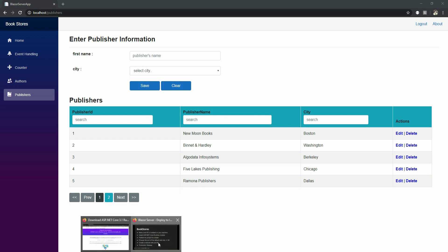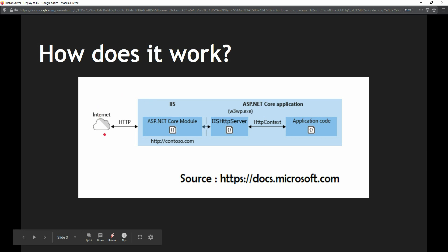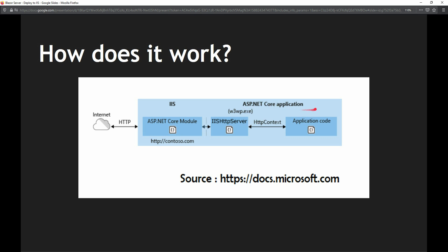The next thing I want to discuss is how it exactly works. Requests coming in from the internet or intranet — whether HTTP or HTTPS — are handled by IIS. The ASP.NET Core module we added to IIS handles incoming requests for the Blazor application and sends them to the IIS HTTP Server, which is part of our ASP.NET Core application. IIS HTTP Server is an in-process server implementation that converts the request from native to managed, then sends it to the HTTP context instance of our application, which processes the request and sends the response back to the client.